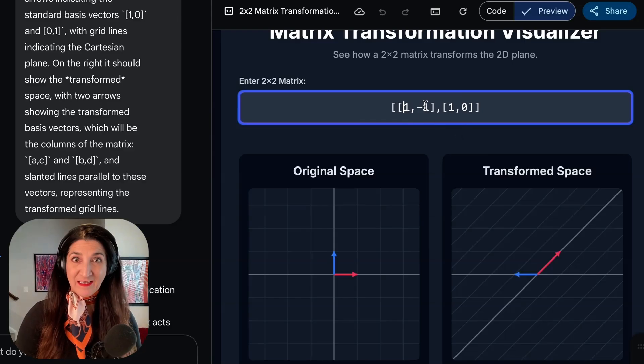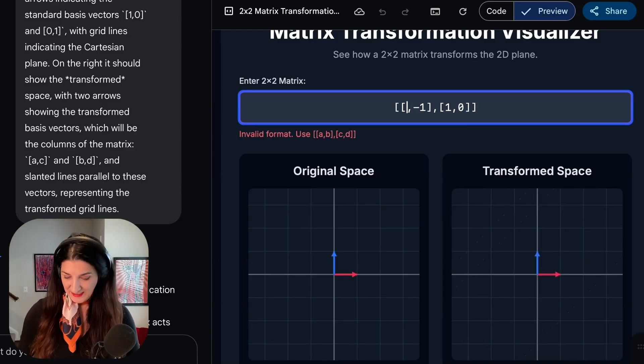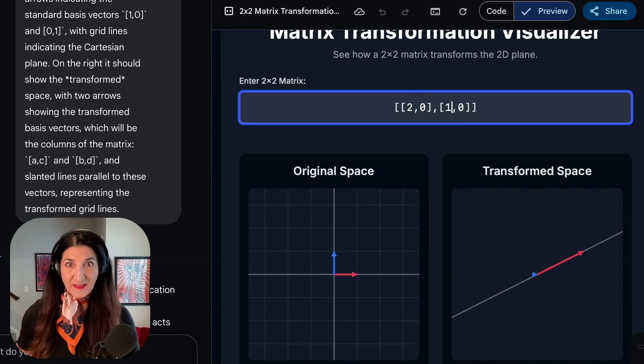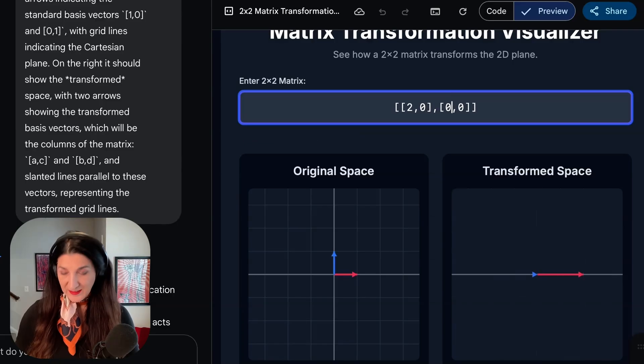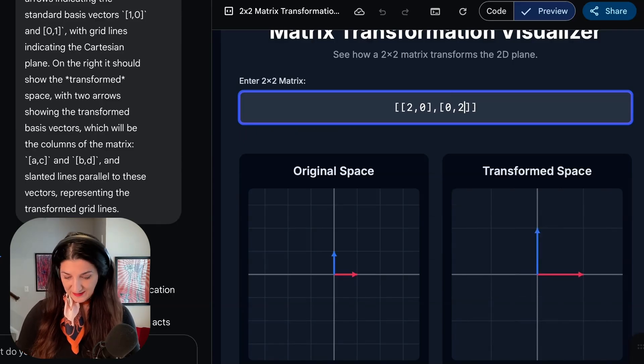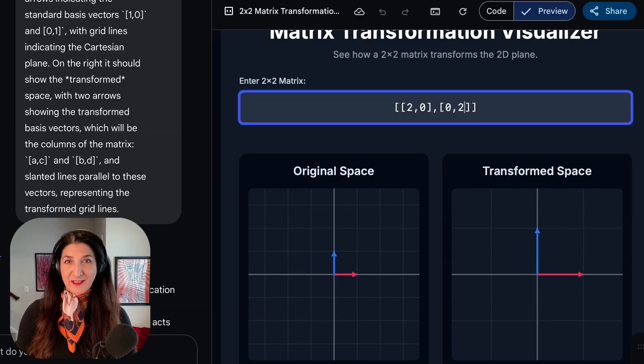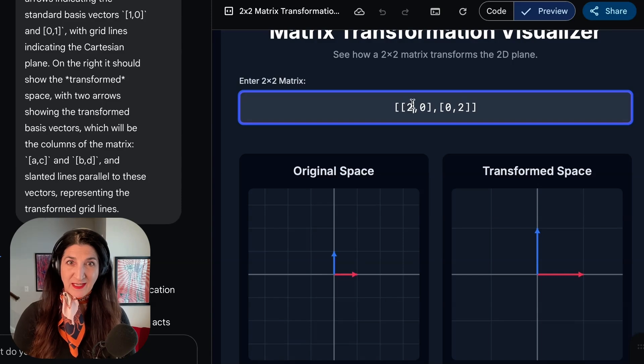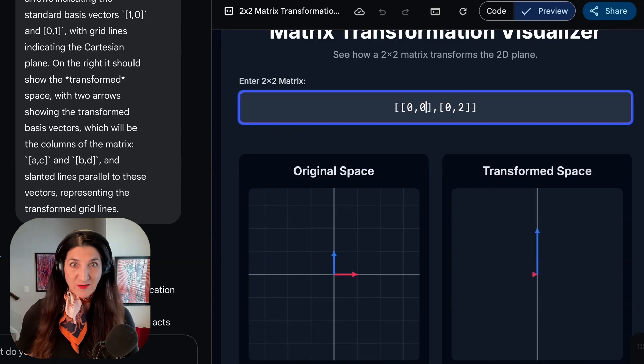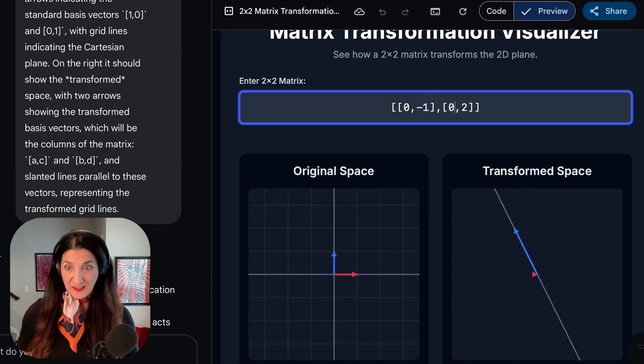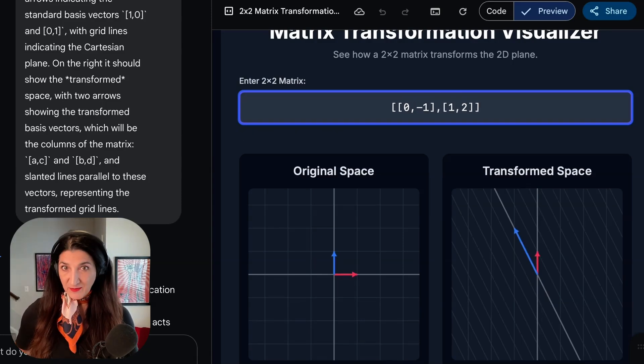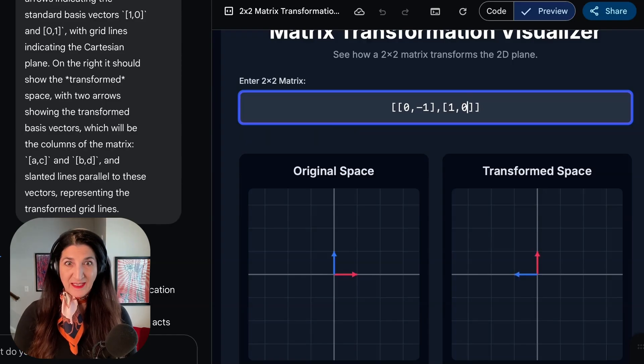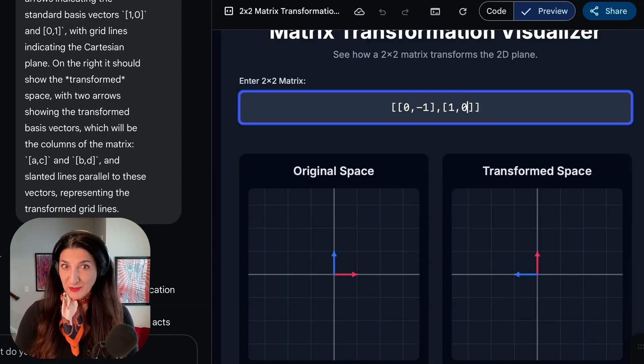Let's see, maybe a scaling transformation. You can see there a scaling transformation by two. Let's try a rotation matrix. Zero there, minus one, one, and one, zero on the second row. And here you have a rotation by 90 degrees counterclockwise.